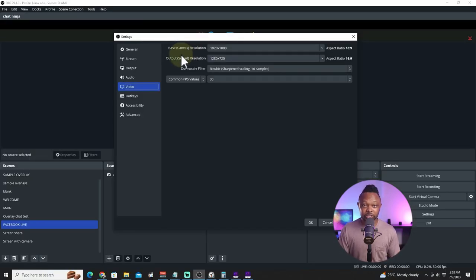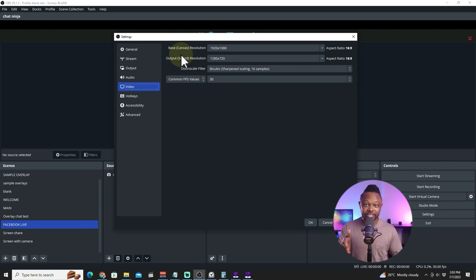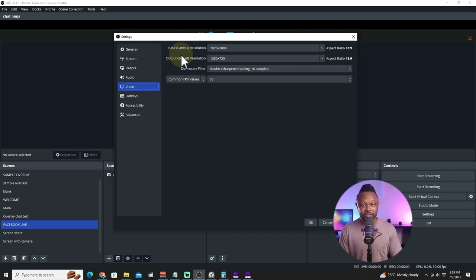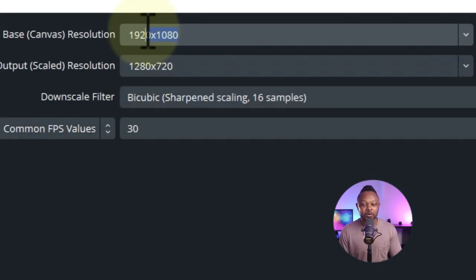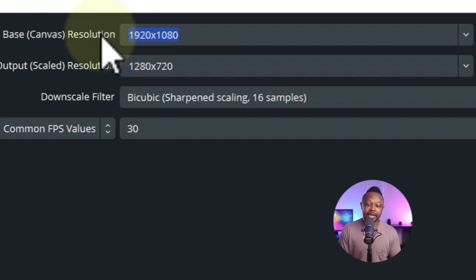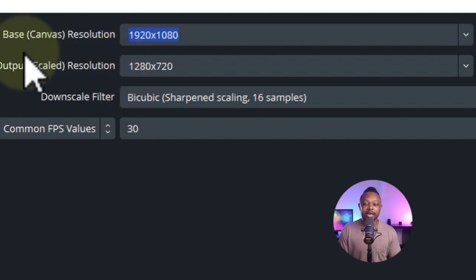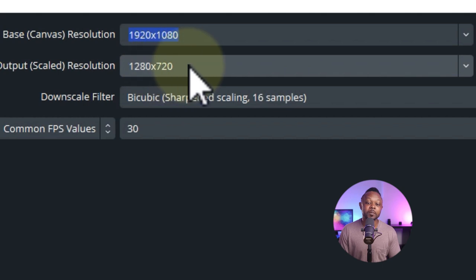The first setting is the base canvas resolution. The base canvas resolution is your actual monitor or display. So if you're gaming on a 1080p monitor, your base canvas resolution is going to be 1080p. If you have a 4K monitor, type in your 4K resolution. In my case I'm using 1920x1080.